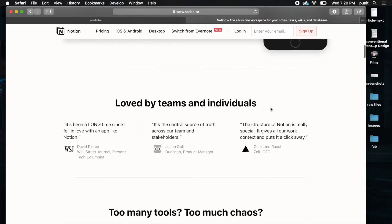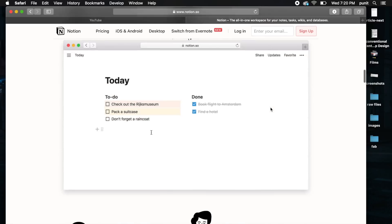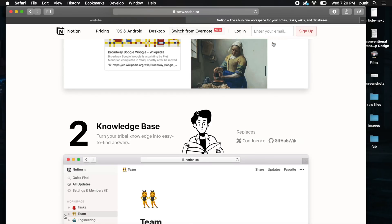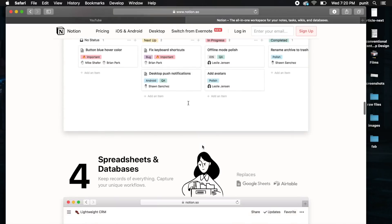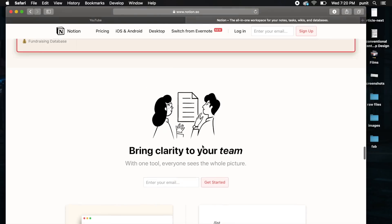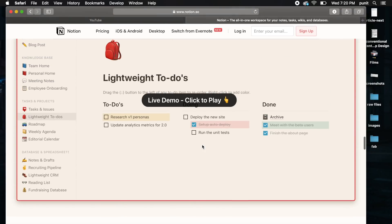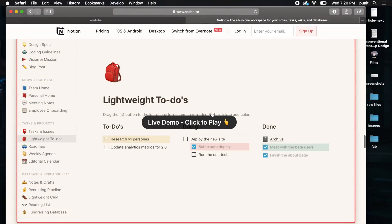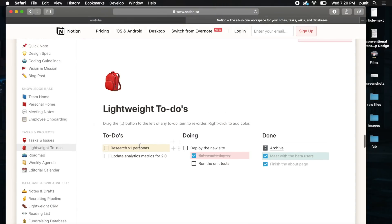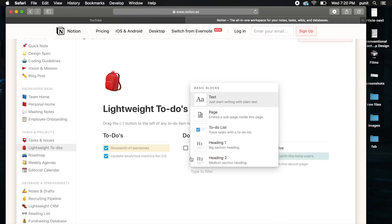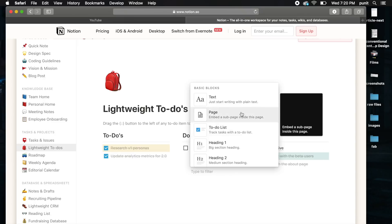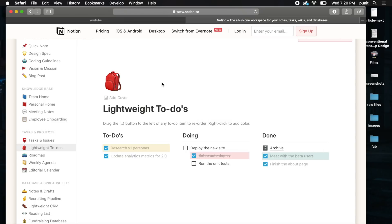The good thing about this software is it easily allows you to switch from Evernote. Before you actually get this software, you can test this live demo on their website so you can check how you can make new lists, take things out, rearrange stuff, and add new things.